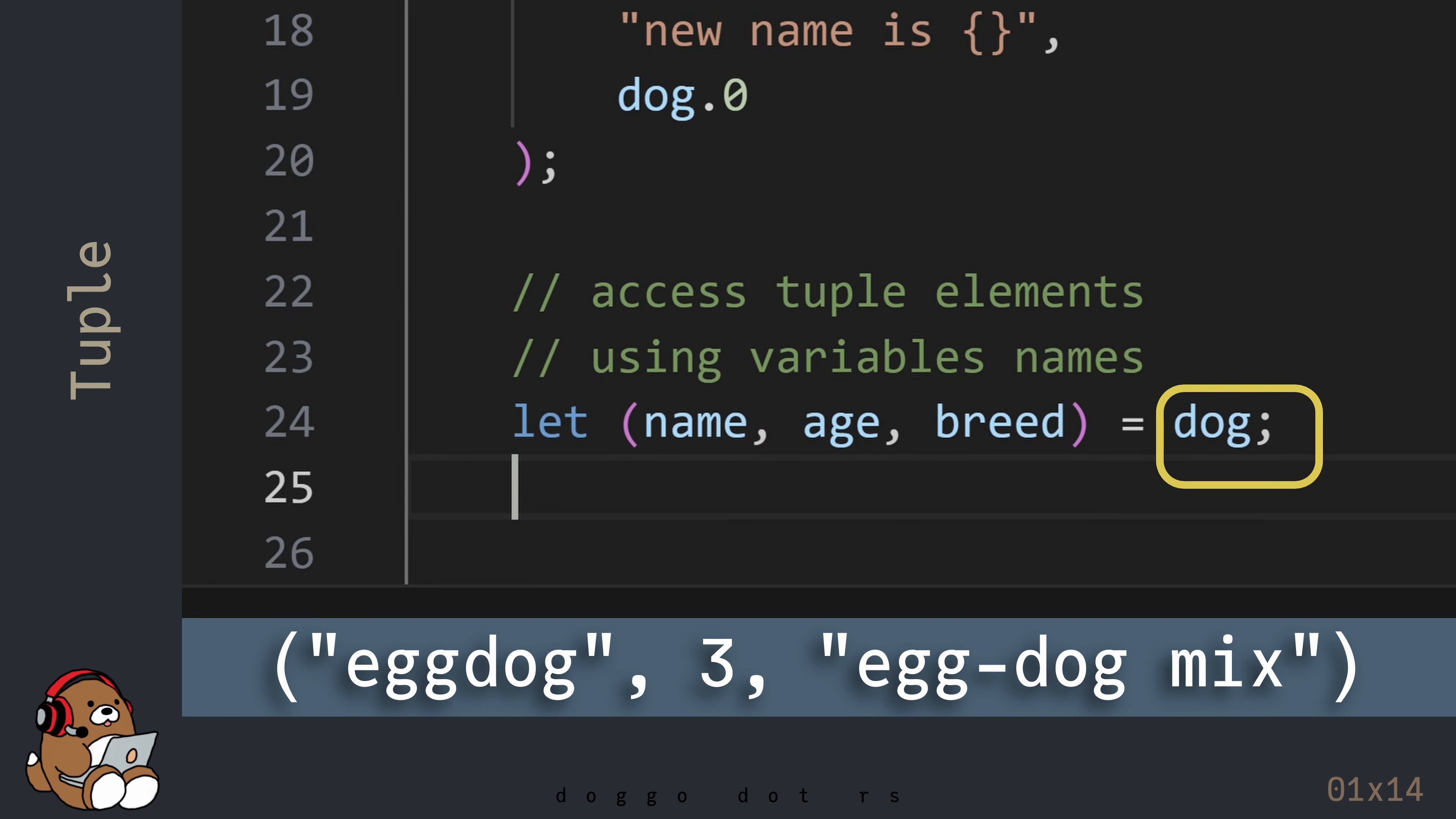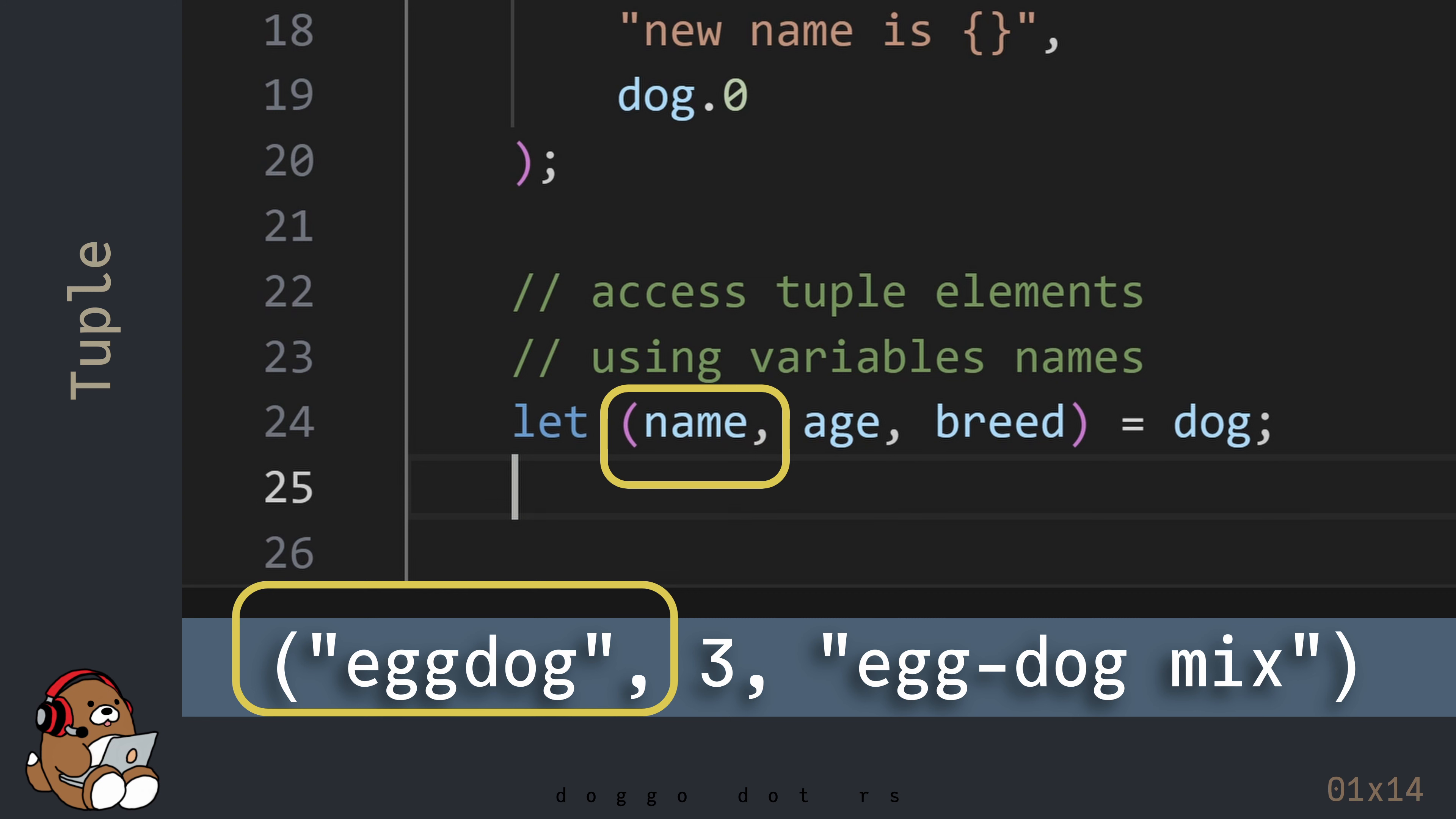On the right-hand side is an existing variable name, which also happens to be a tuple that contains three elements with existing values. Using this syntax will assign the first element in the tuple on the right-hand side to the variable name in the first element in the tuple on the left-hand side, and so on.